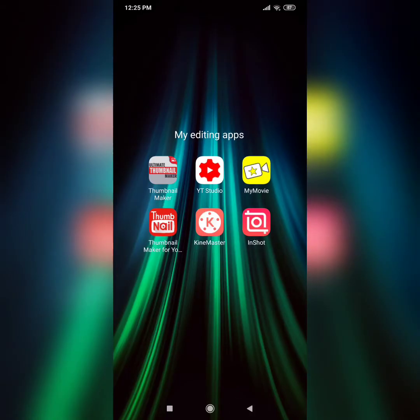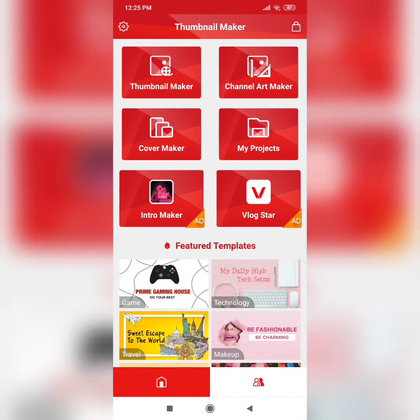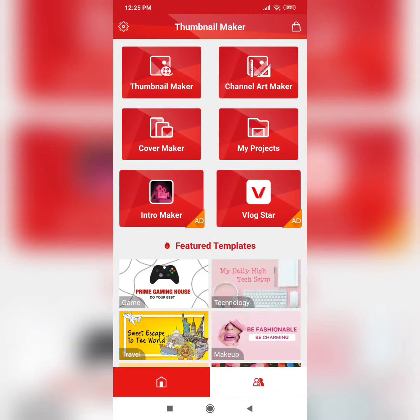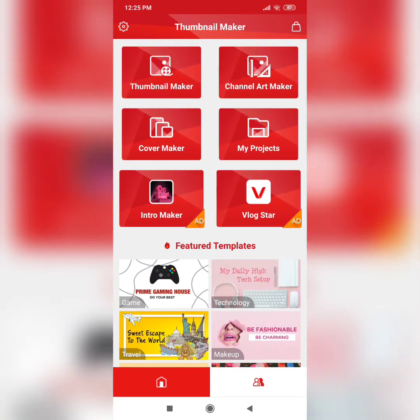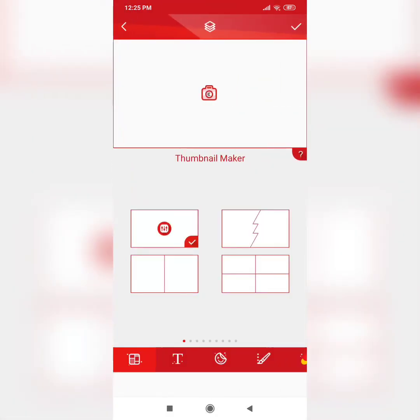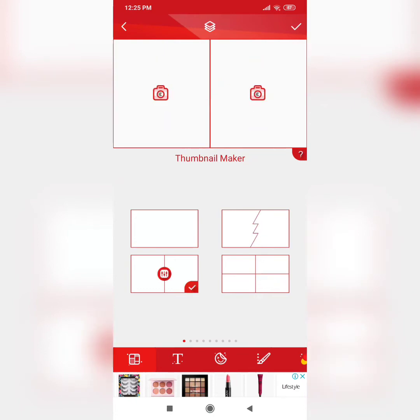Let's go with the second thumbnail app - the one with the red background. Here, there's Thumbnail Maker, Channel Art Maker, Cover Maker, and My Project. IntroMaker and Block Store are the ones you have to pay for, so I don't go with those. I'm going to click on the Thumbnail Maker, which is what I want. The thing I don't really like about this app is some features require payment. Over here, you can see there's a lot of sizes you can choose from, and you can put two pictures together in different sizes.